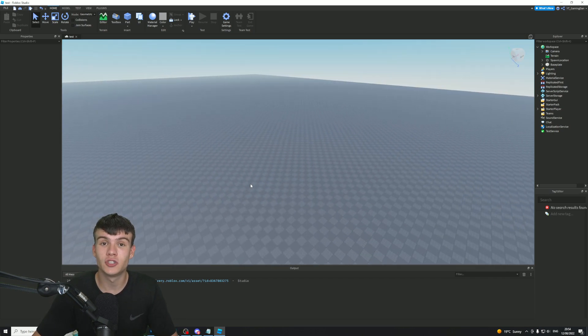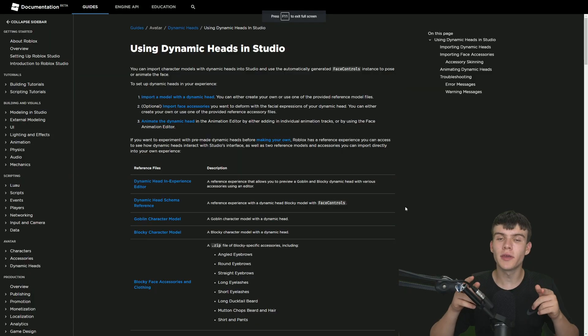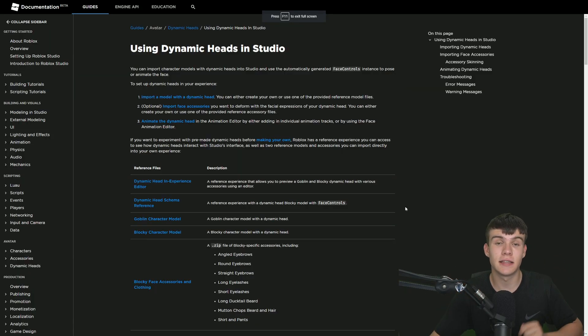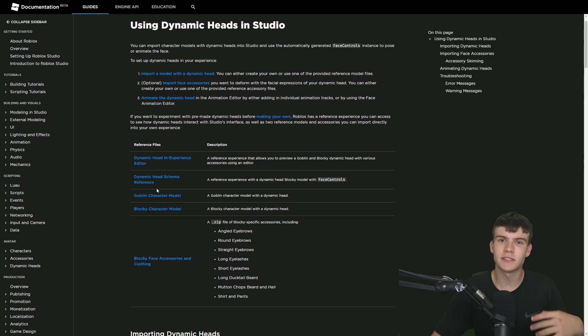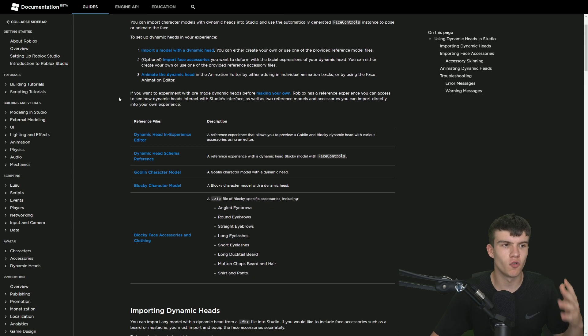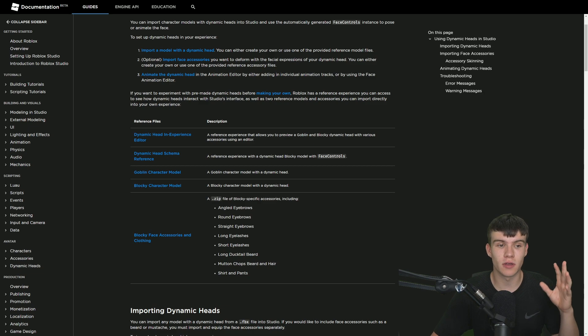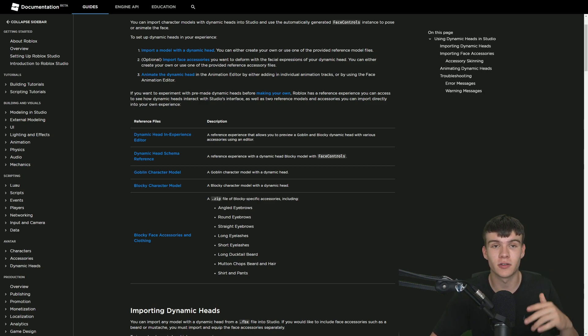What you guys are going to want to do here is come to this link down below. This is just like some Roblox website over here. It's pretty much going to allow us to download the models which are compatible with this new beta feature.